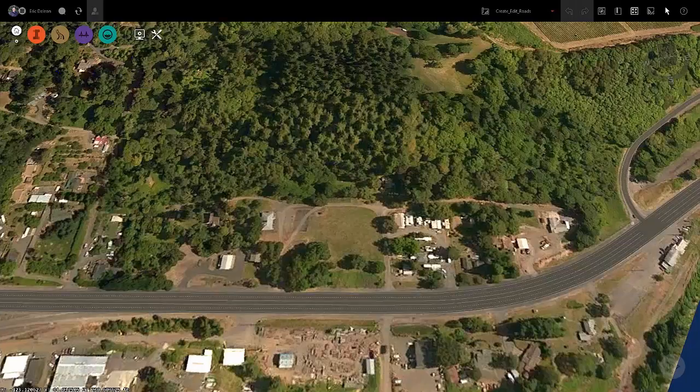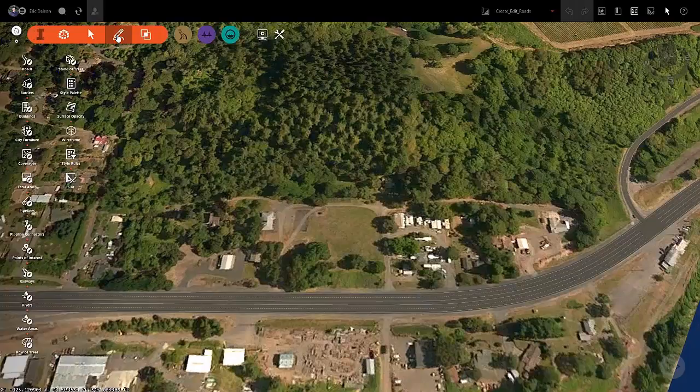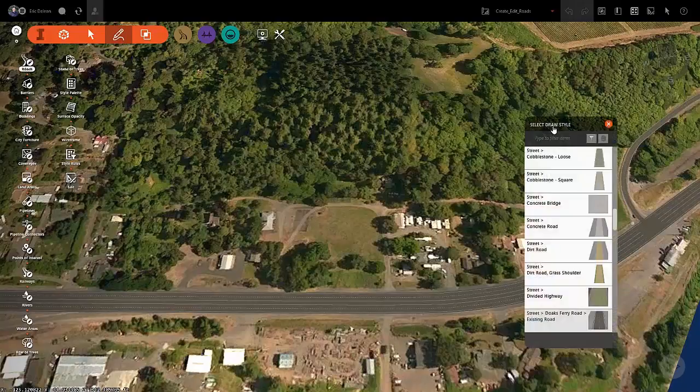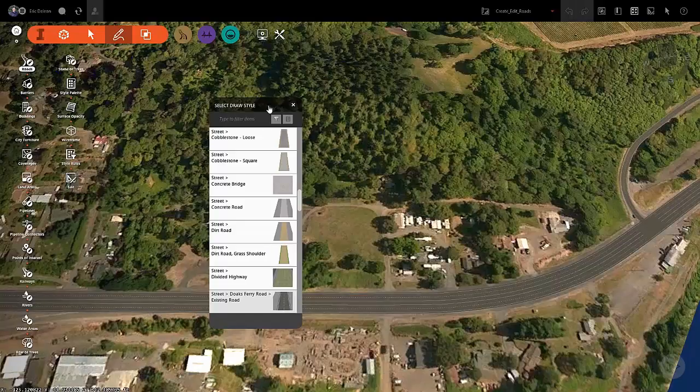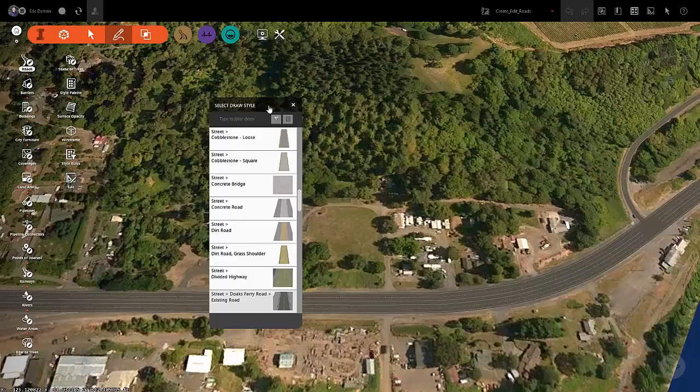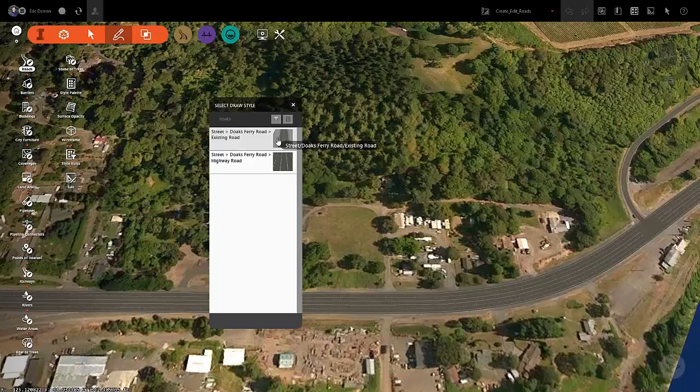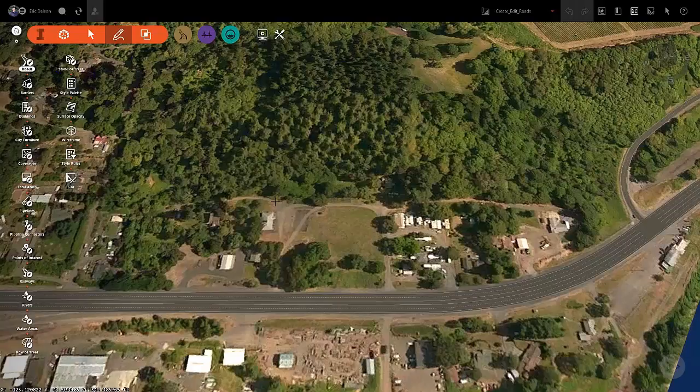Go ahead and select the Roads icon. As you can see from the Roads asset card, there are several road types to choose from. I have already created a road style for you, so in the filter search bar, type in 'Dokes' and select the existing road style. After selecting the existing road style, go ahead and close down the asset card to give yourself more room as you work. Infraworks will keep the last style you selected active even though you close down the asset card.